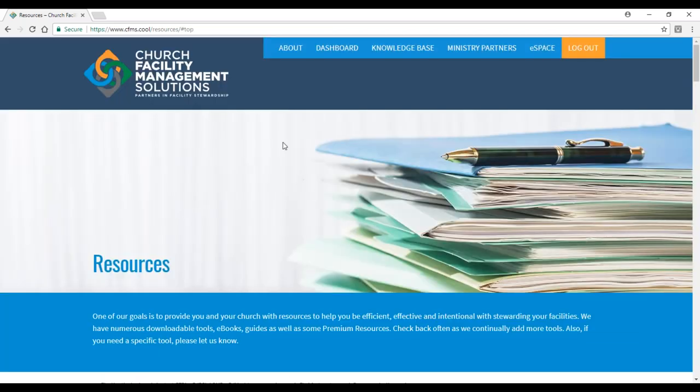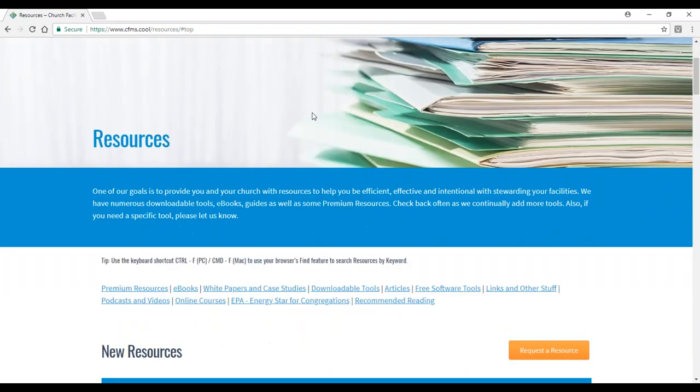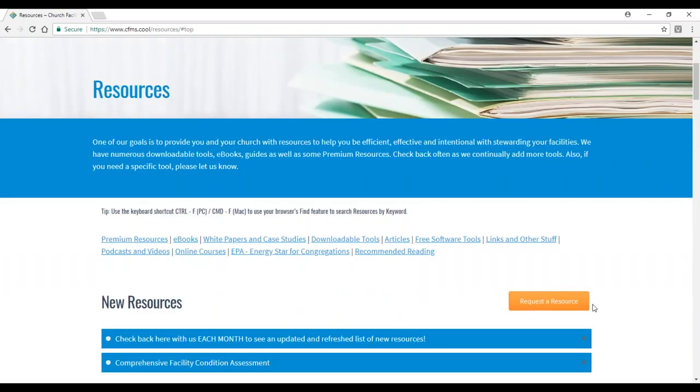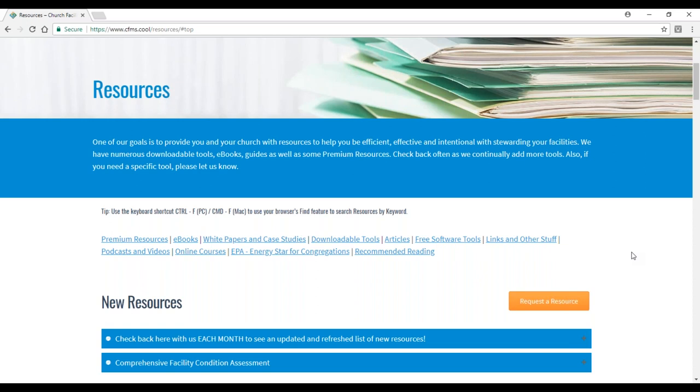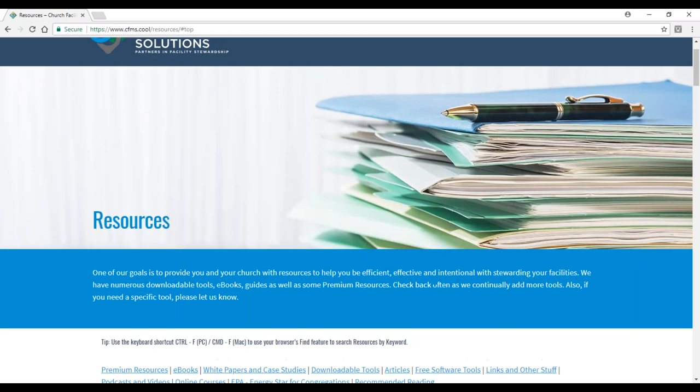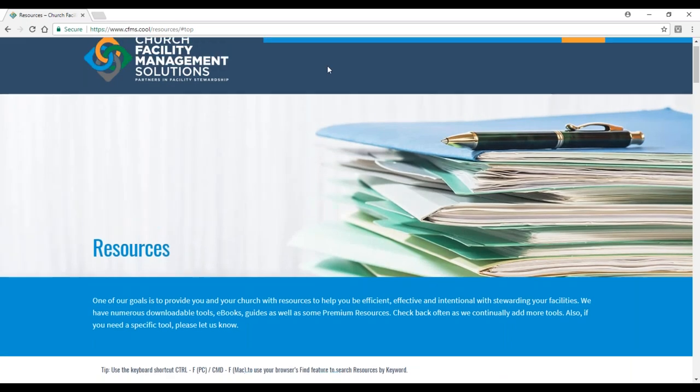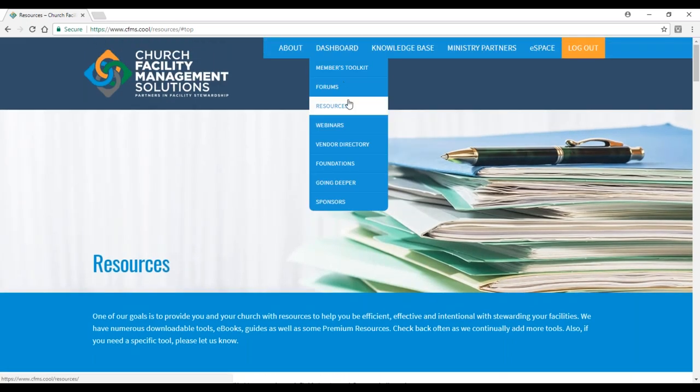We expect to add eight, ten, twelve new resources every month, so keep checking back regularly to see what those resources are. There's an orange button at the top of this resources section. If there's a resource you don't see and you need, like a checklist for something specific, please give us a request. If we can't find it, we'll create it for you and post it here.